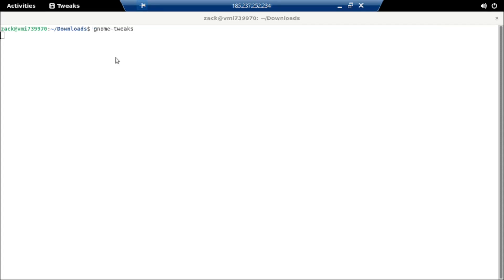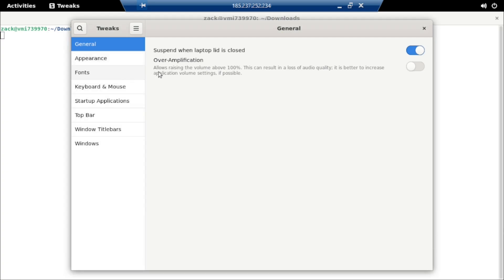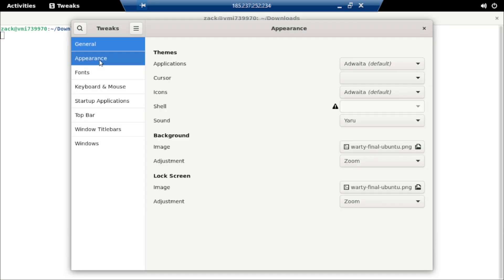Now that we have Gnome Tweaks installed, open the tool. Under the Appearance tab, you should see Windows 10 listed as one of the options — select it.